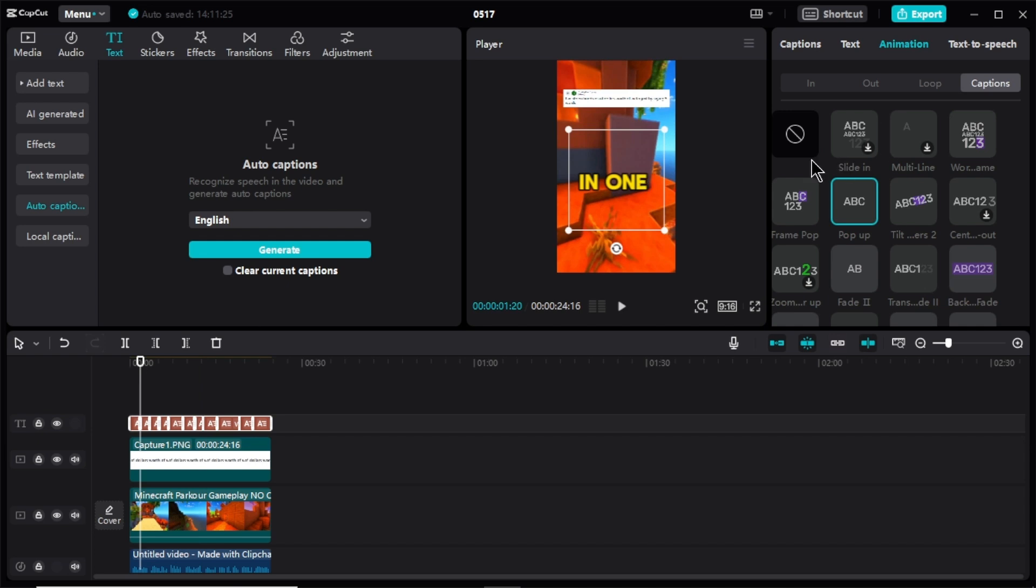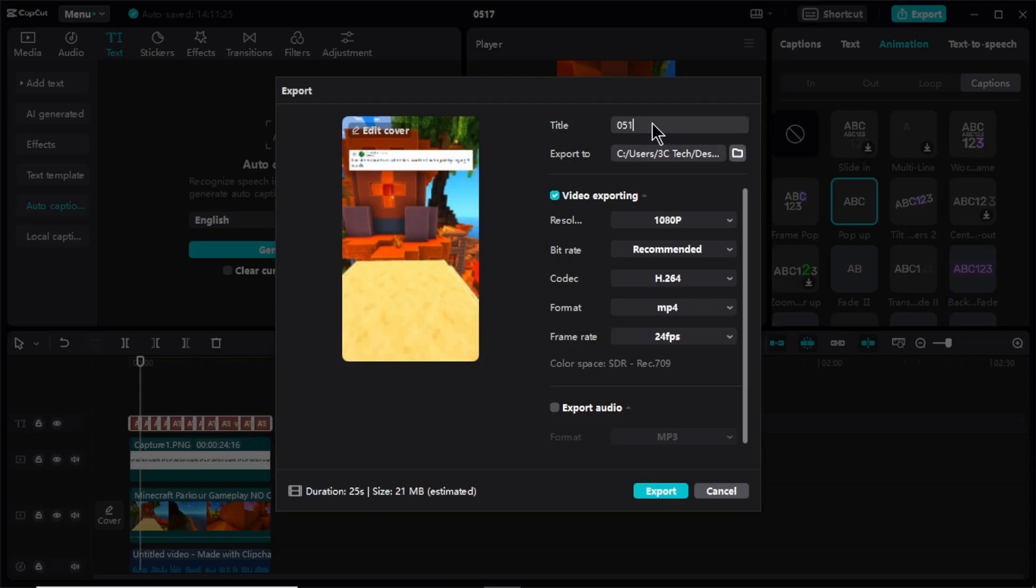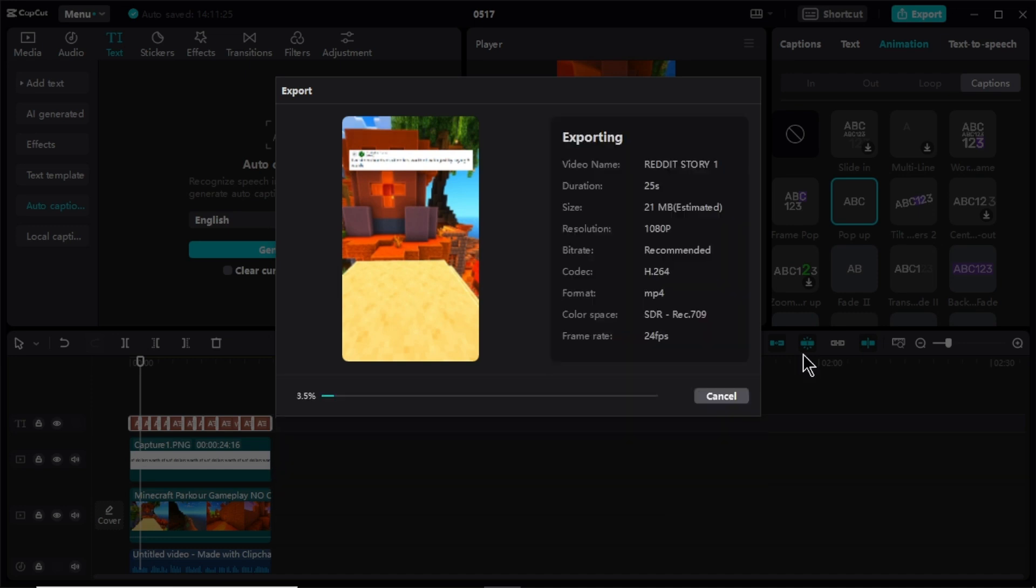After you done editing the video, click export button here. Give a title for your video. Lastly, click export again. And your video will start to download to your computer.